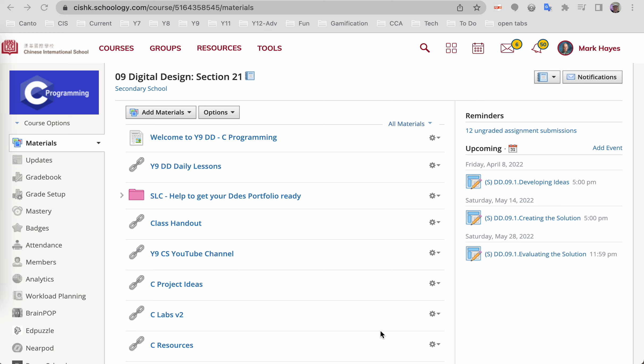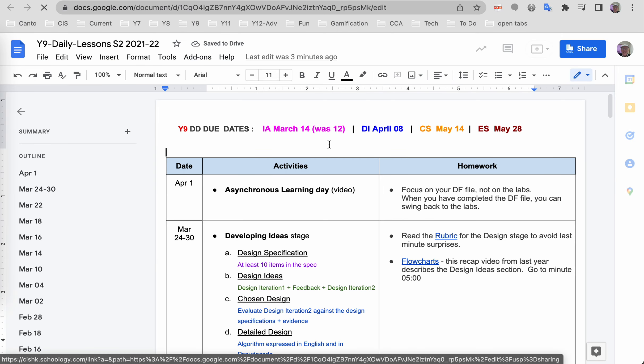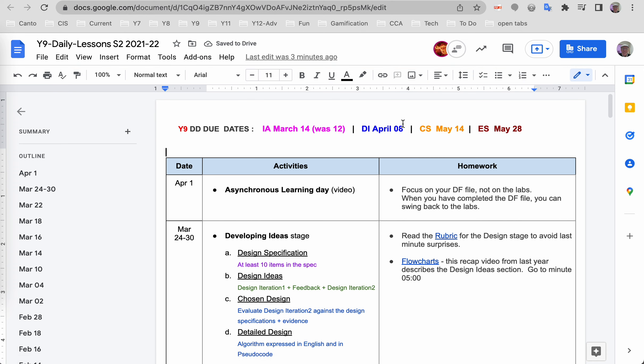Welcome to day two of asynchronous learning. What are we doing today? You're focusing on your DF file. Recall that the due date—you look over here—the due date is next Friday the 8th.